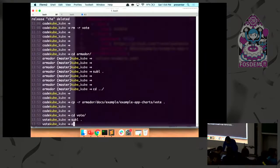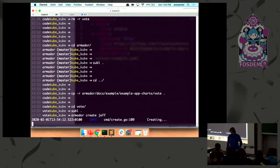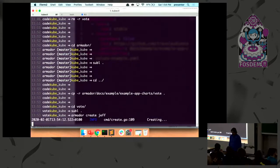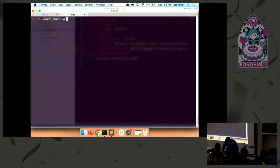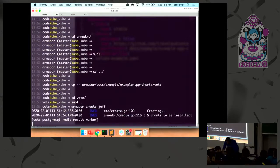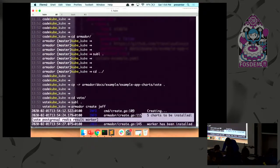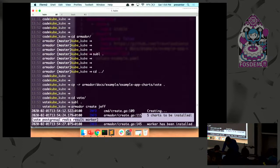And so this is a local repo within our company and has a specific path to the configuration. And I just run 'armador create jeff.' I'm assuming I have Minikube up and running already, yeah save some time there. And here we can see that these five charts are going to be installed, so this is the components that we need.